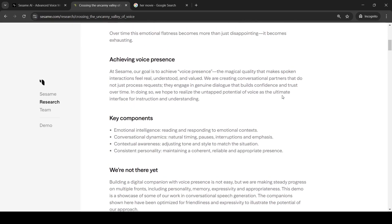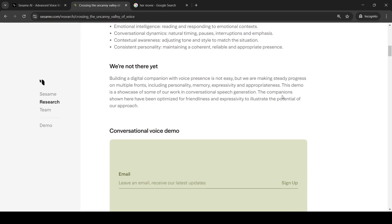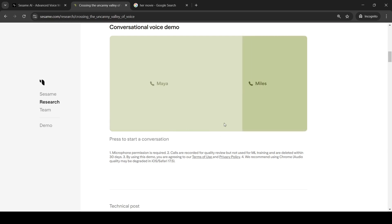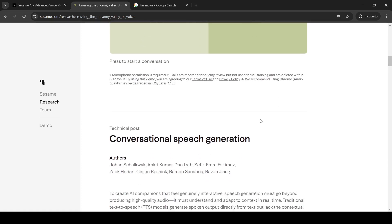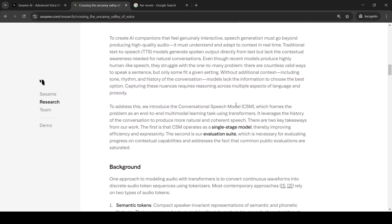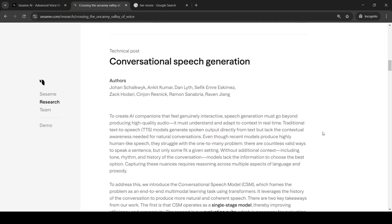So, this is a very interesting demo from Sesame Research. You can also go over here and try out. What they are saying is that these calls are recorded for quality review but not used for ML training and are deleted within 30 days. You can go and check out these two personalities over here and you can have conversations. So, this is a very interesting model, a conversation speech model. Here they have framed this problem of generating conversation as an end-to-end multi-model learning task using transformers. It leverages the history of the conversation to produce more natural and coherent speech.